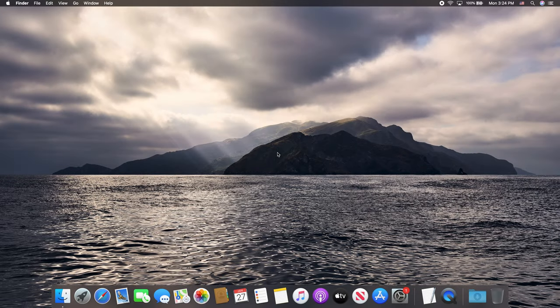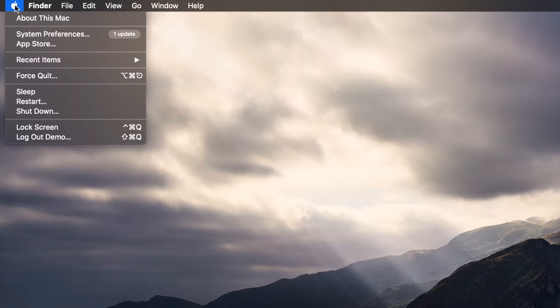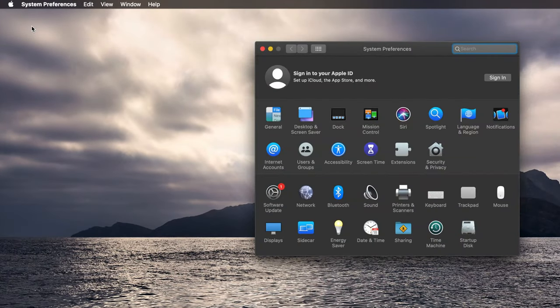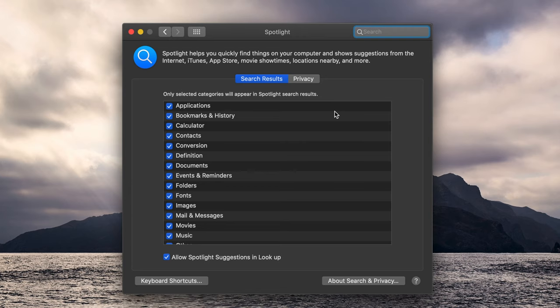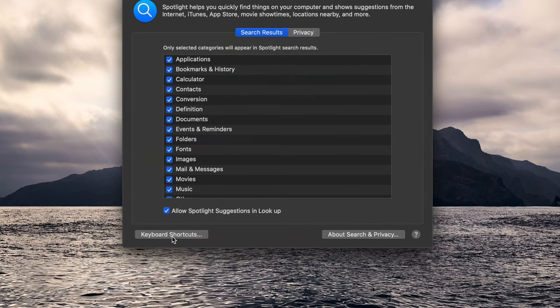To disable the Spotlight keyboard shortcut, navigate to the Apple menu at the top left of your screen and select System Preferences from the dropdown. Click on the Spotlight icon and then select Keyboard Shortcuts in the lower left of the window.